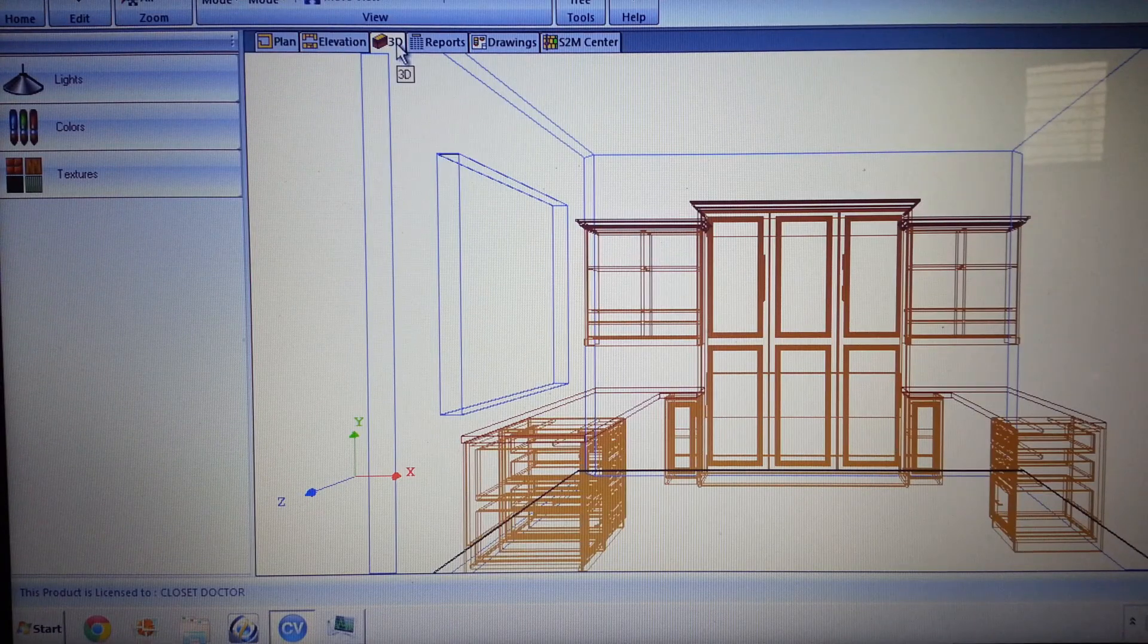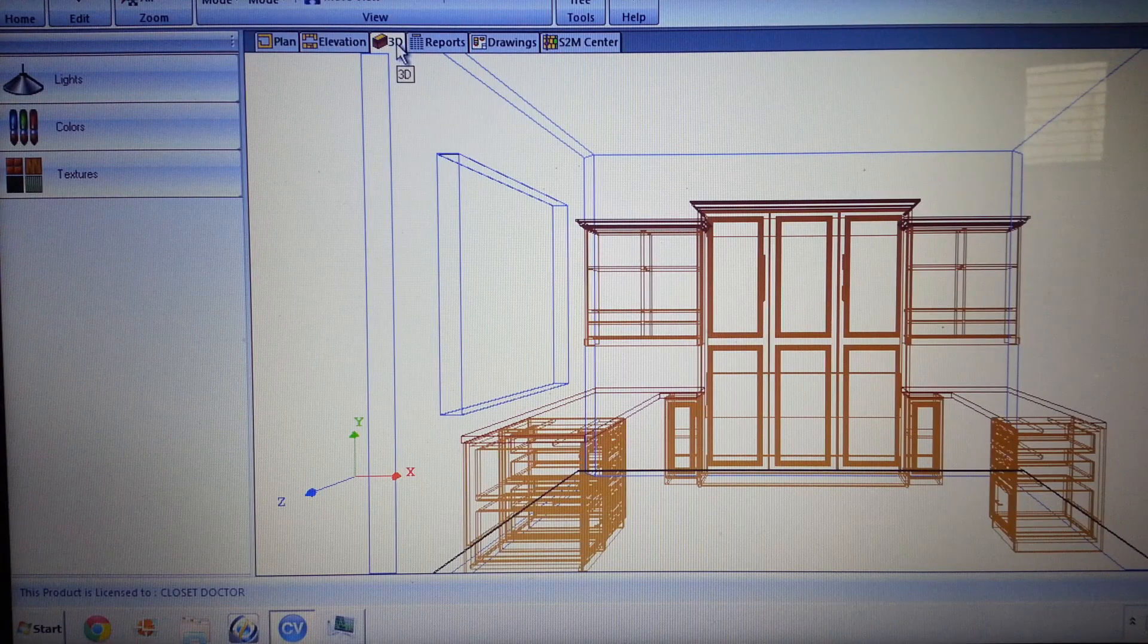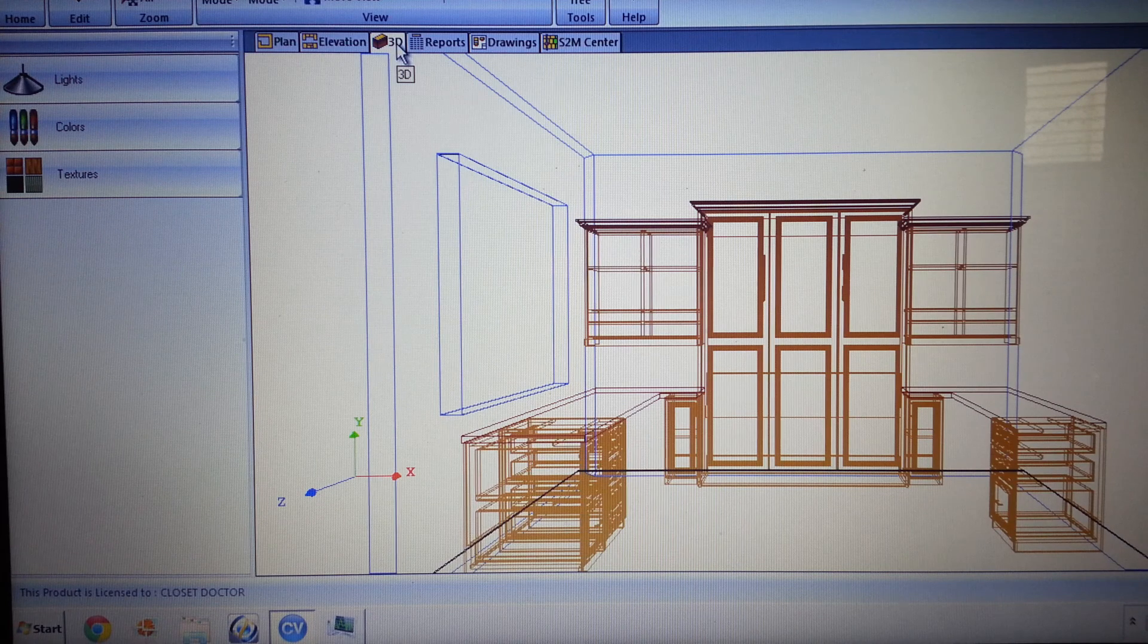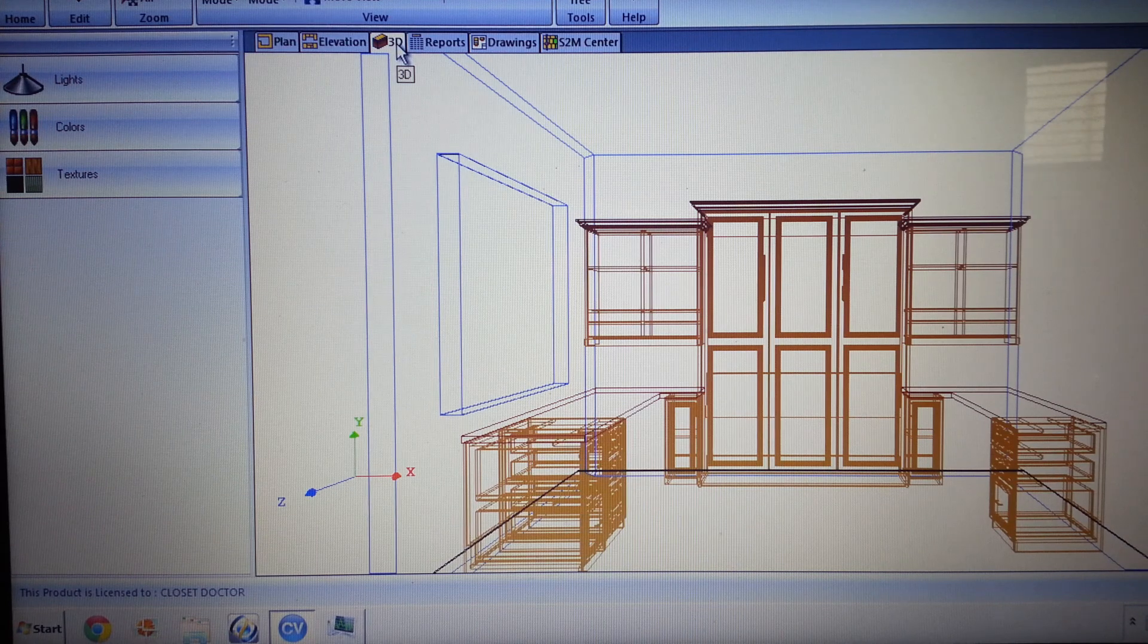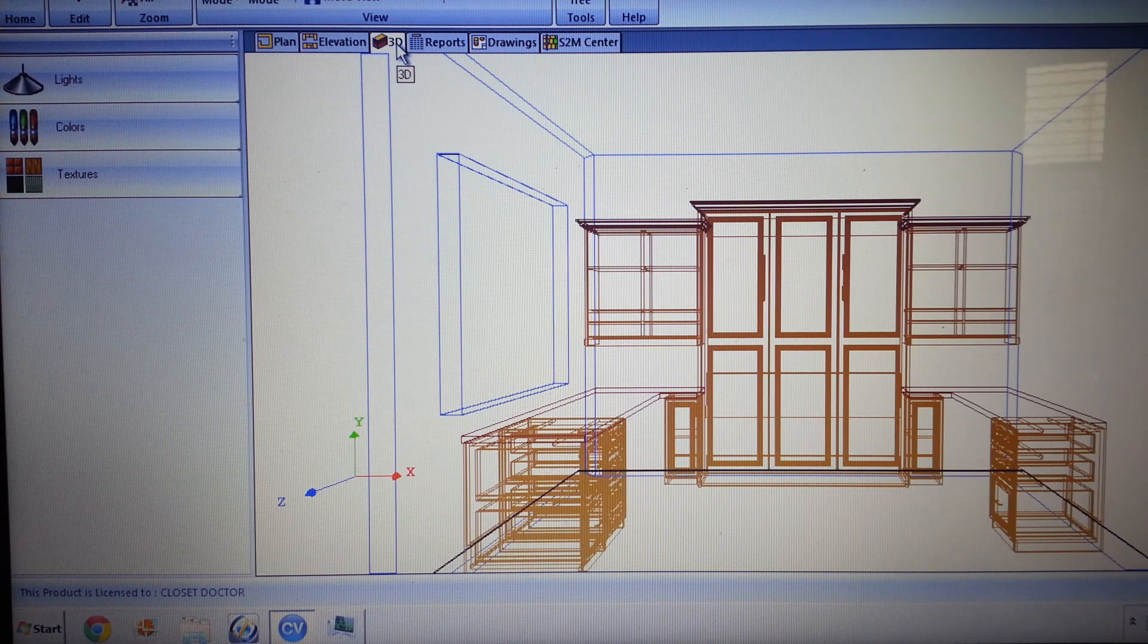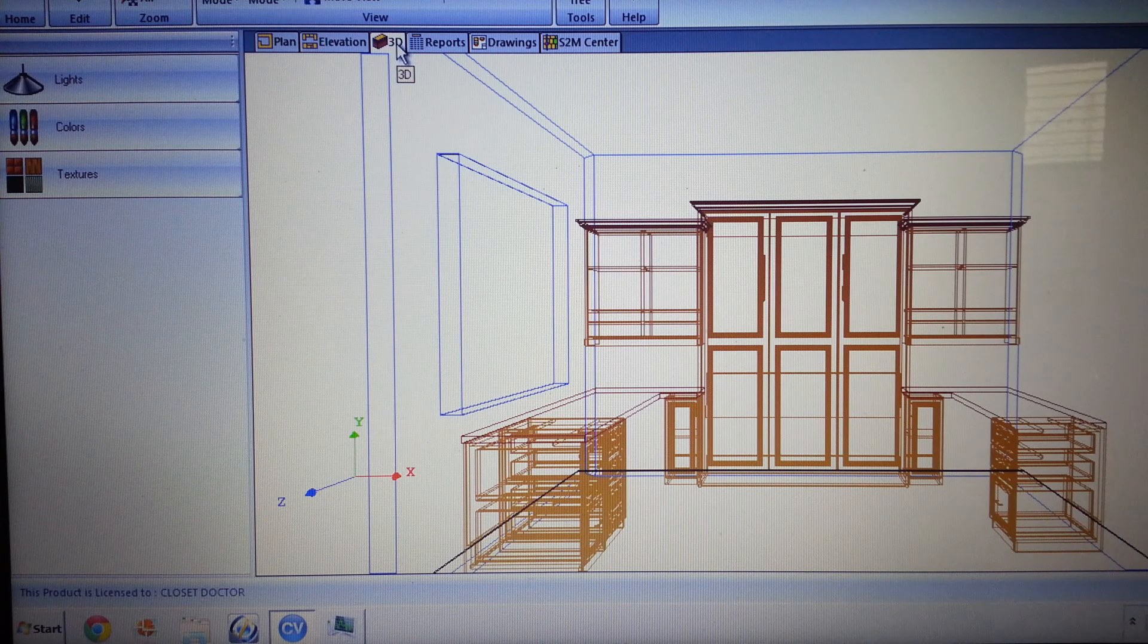Hi there, this is Derek with The Closet Doctor. I'm doing a quick video here to show how long it takes us to go once we've got a design in our Cabinet Vision design software to output that to the machine.